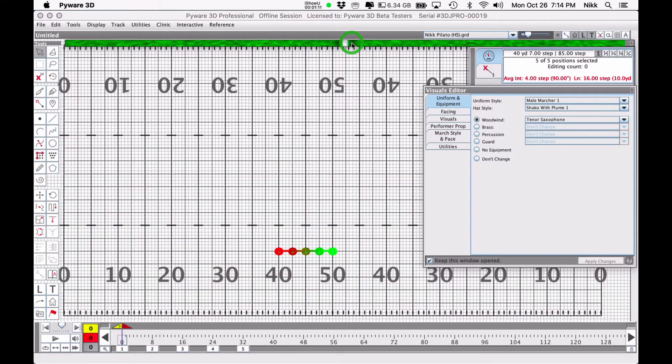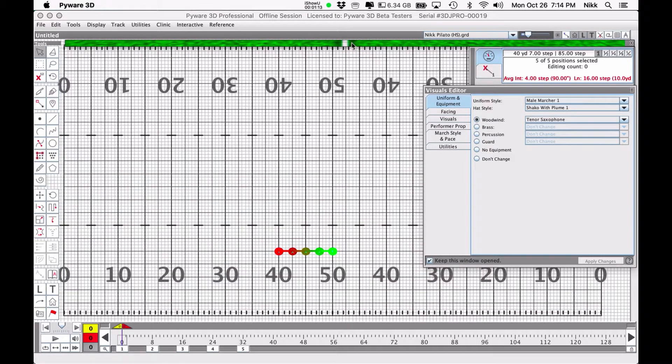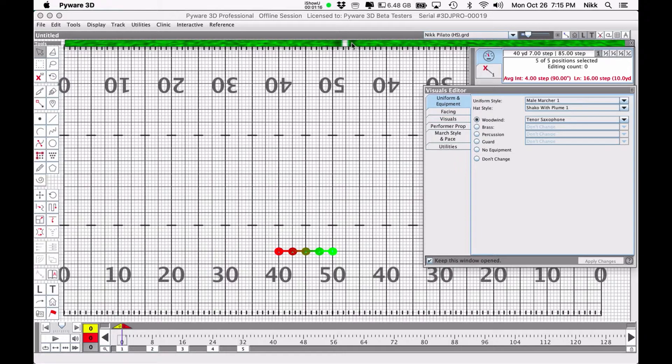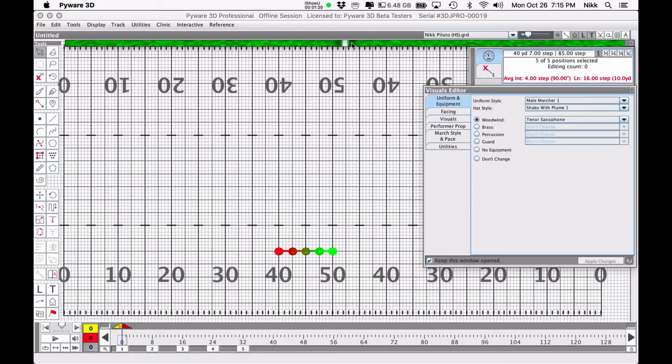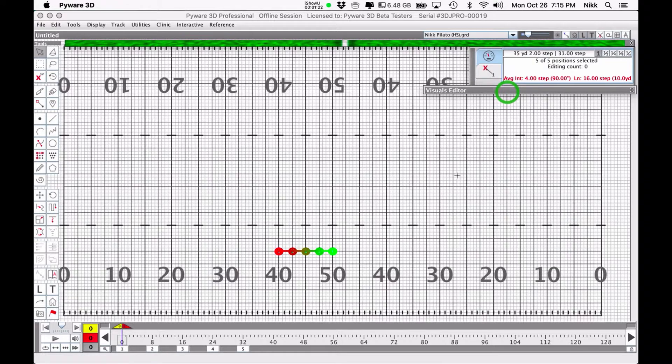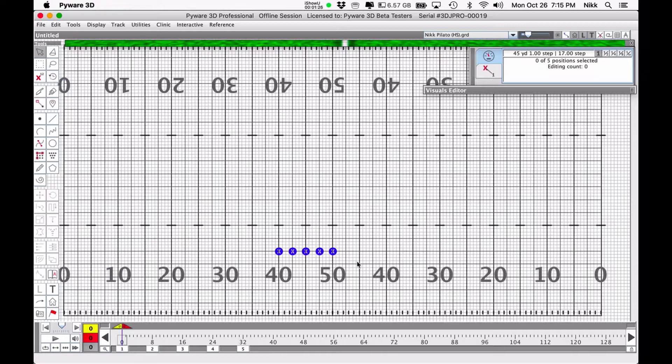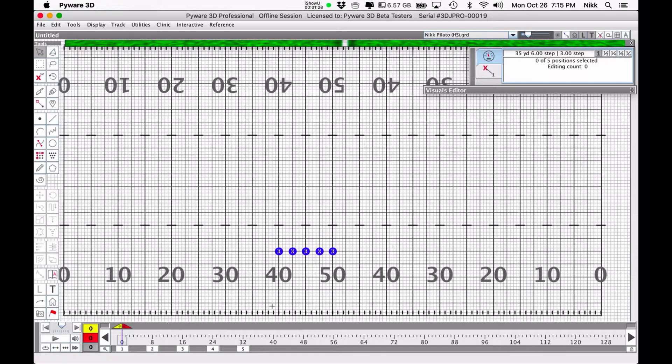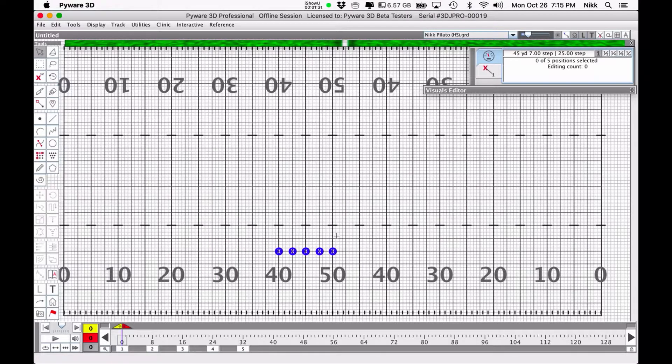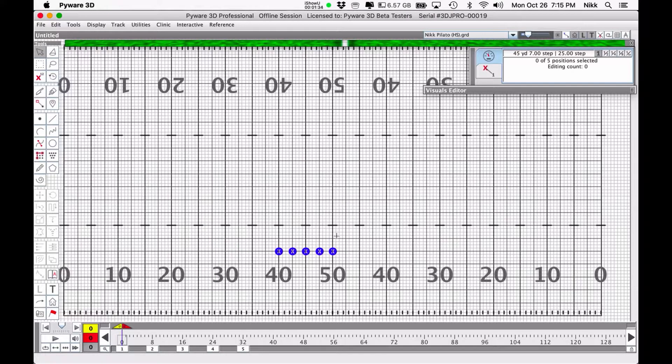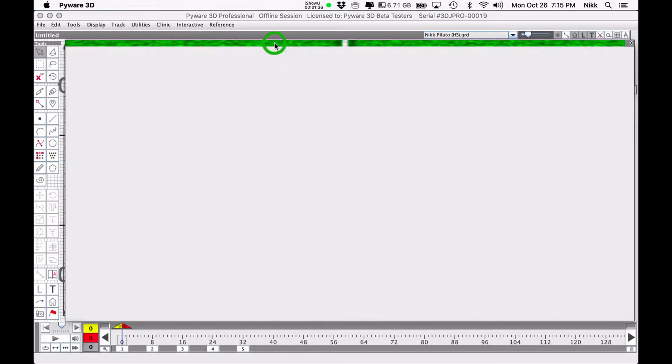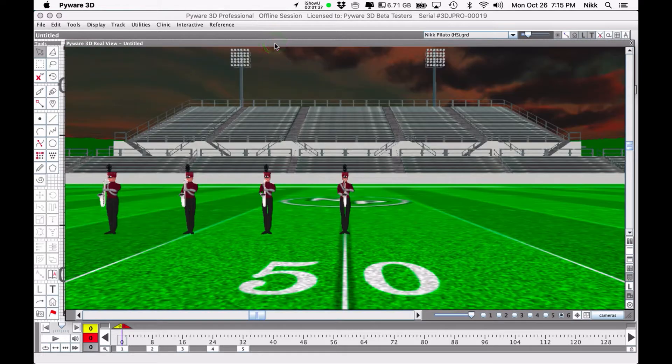Now one word of warning before we dive deeper into this: the visuals editor tool is not going to be useful to you in writing drill. Writing drill happens here in this window. This is where you're going to plot points, plot transitions, figure out step sizes and paces and all that stuff.